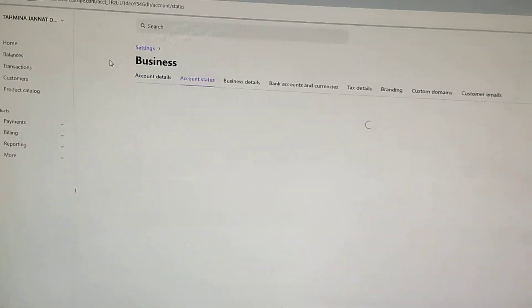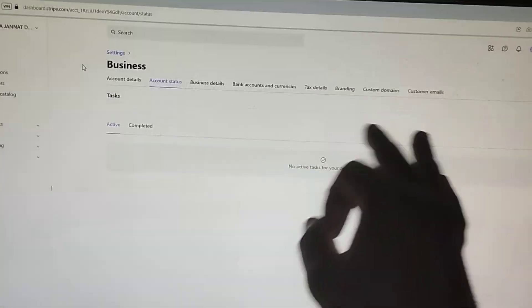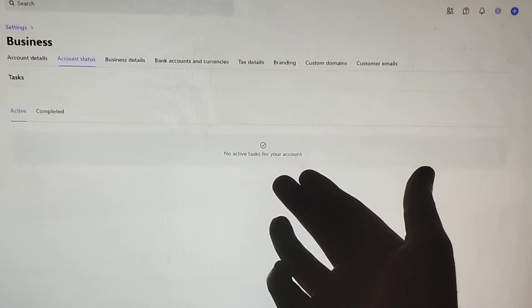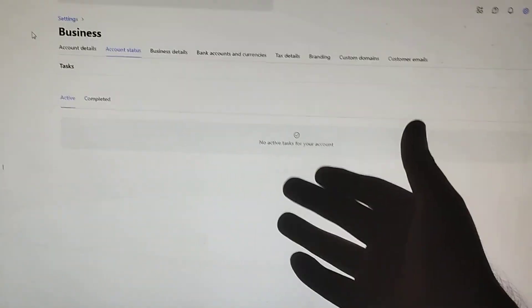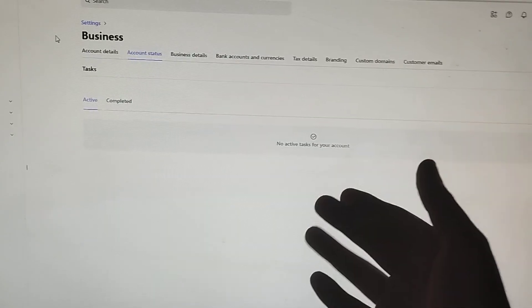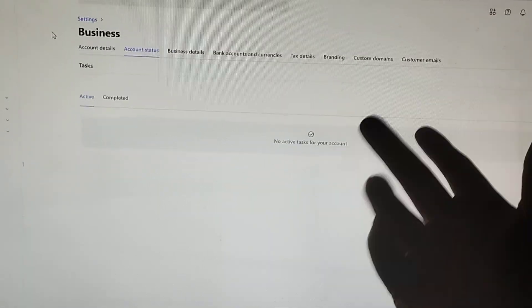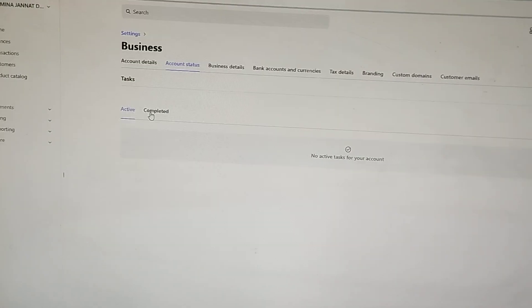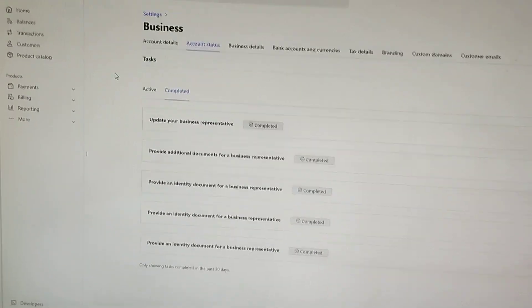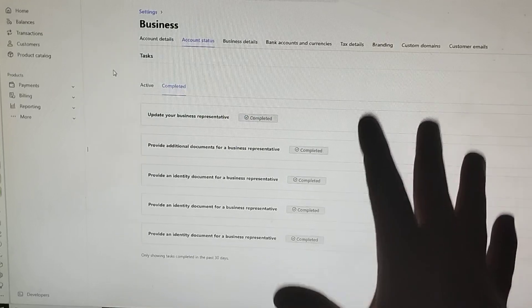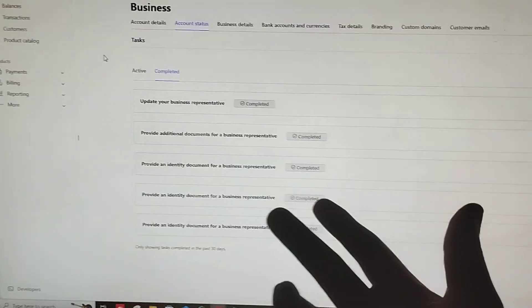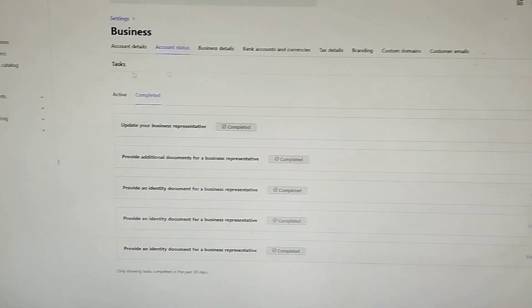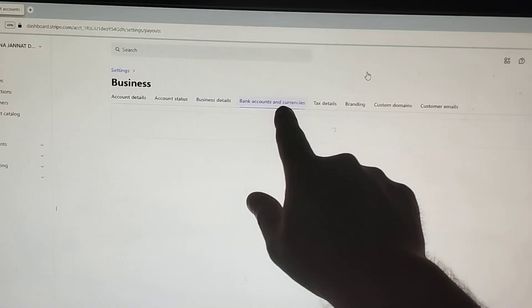We can also go to the account status, which is the most important part of any Stripe account. It shows 'no active tasks for your account,' meaning all verifications and tasks have been completed successfully with no pending verification or pending task for this Stripe business account. Going to the completed section, we can see almost five verifications which I have done successfully to activate this Stripe business account.